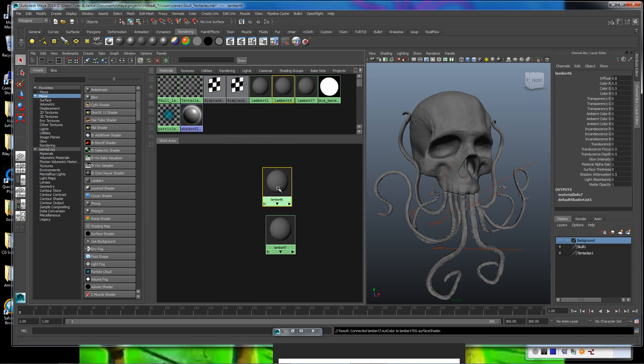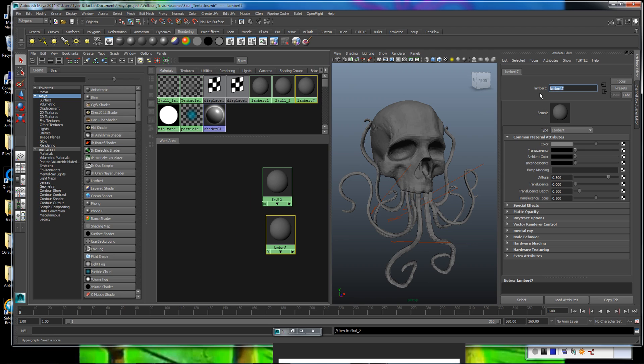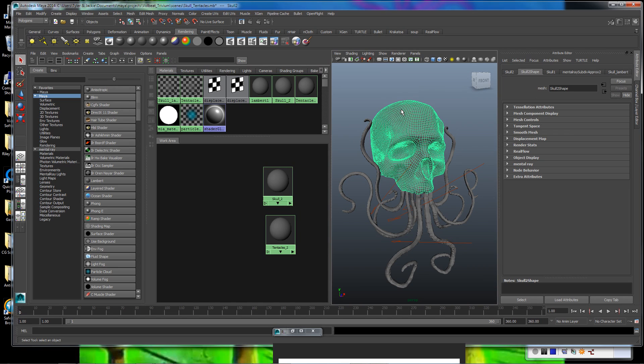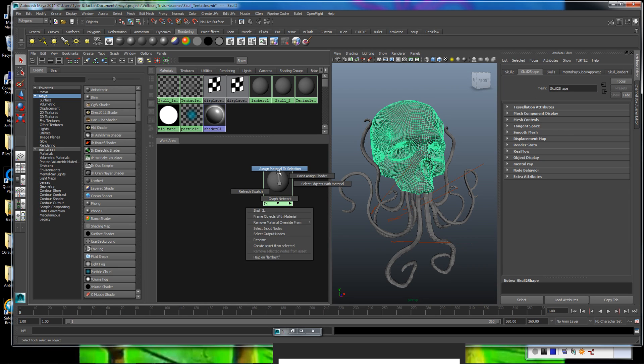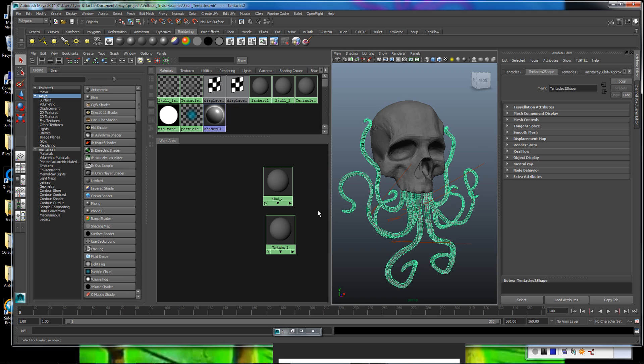Let's get these renamed. We'll call this Skull 2, and this one here, Imaginations Running Wild about Tentacles 2. So now that we have these set up, I'm going to go ahead and get those assigned to the tentacle materials here.